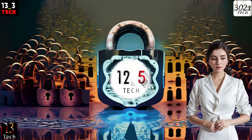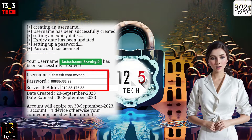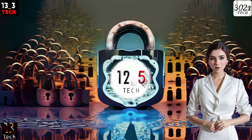Step 6. It's important to keep your server account details safe, so make sure to copy them and save them for future use.